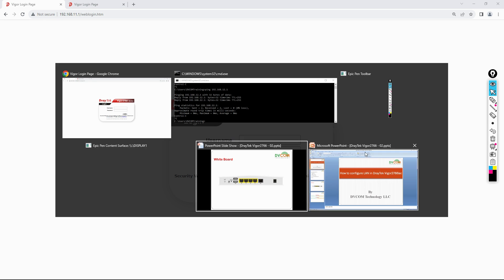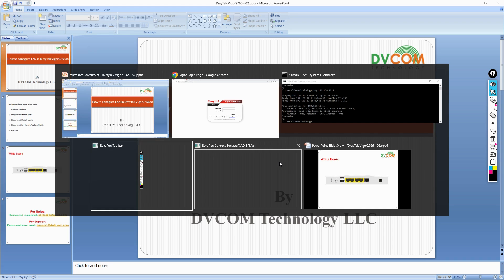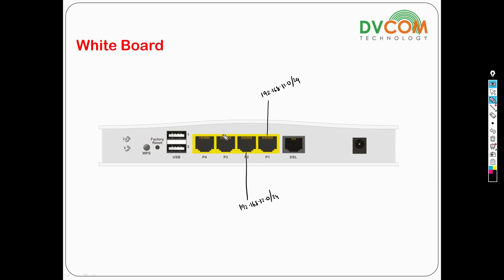Let's move back to my whiteboard. I want to give you some overview here. We have configured port number 1 as 192.168.11.0/24, port number 2 as 192.168.12.0, and port number 3 as 192.168.13.0.